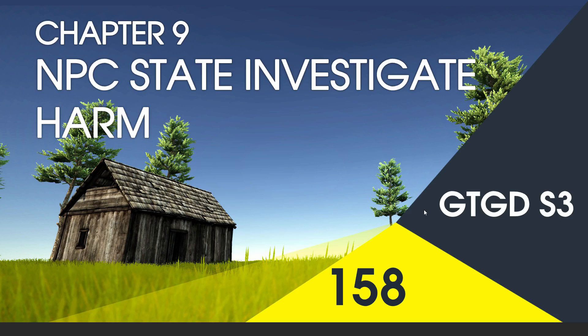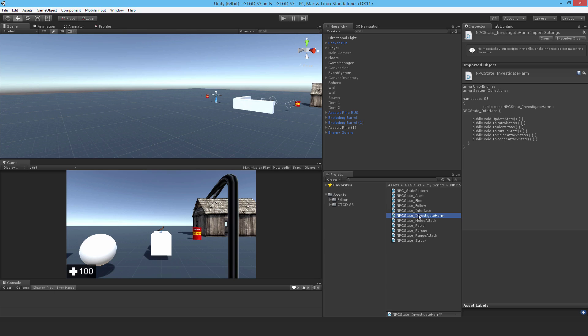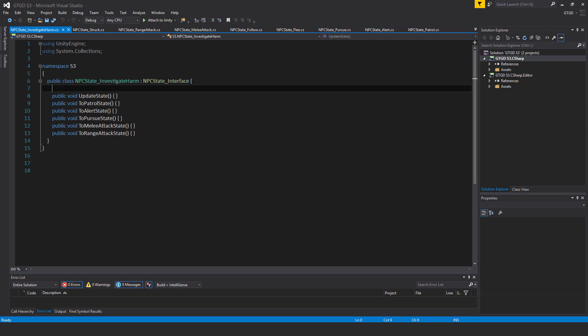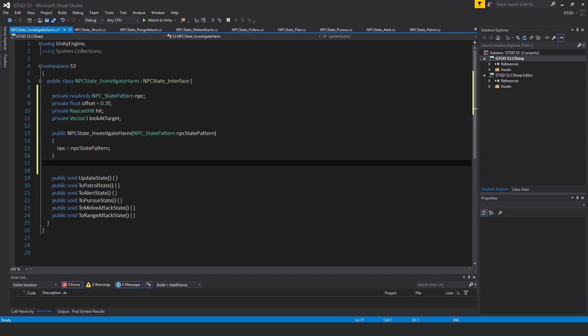Welcome to video 158 in series 3. Now I'll fill in the NPC State Investigate Harm script. Open up the NPC State Investigate Harm script and fill in the following: private readonly NpcState pattern npc, private float offset equal to 0.3f, private RaycastHit hit, and private Vector3 lookAtTarget.